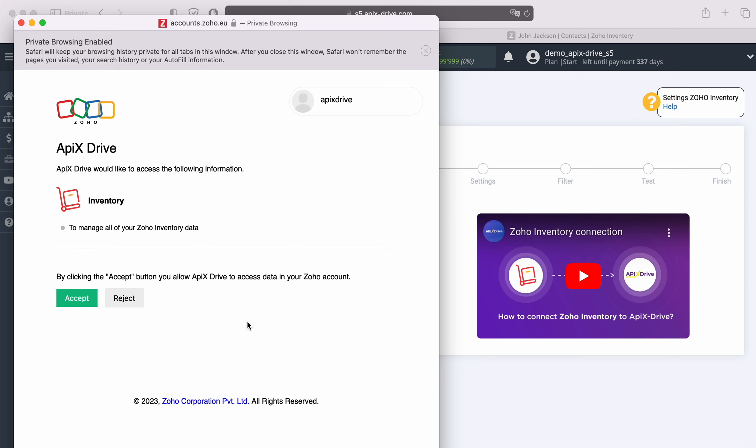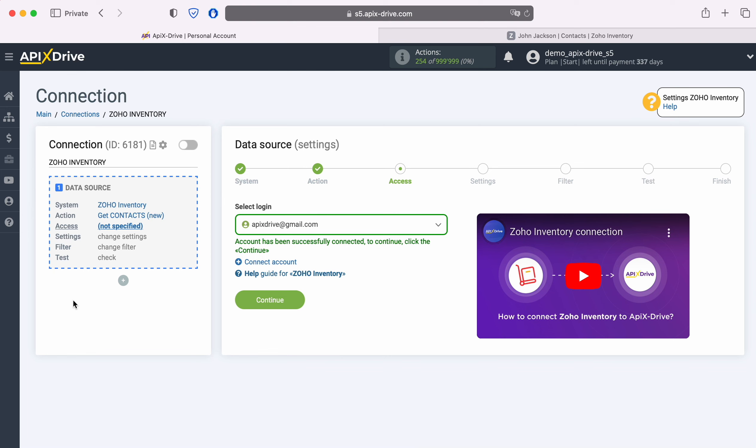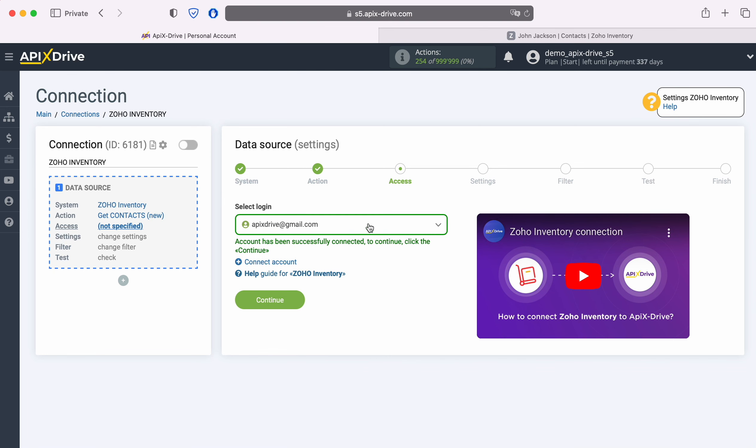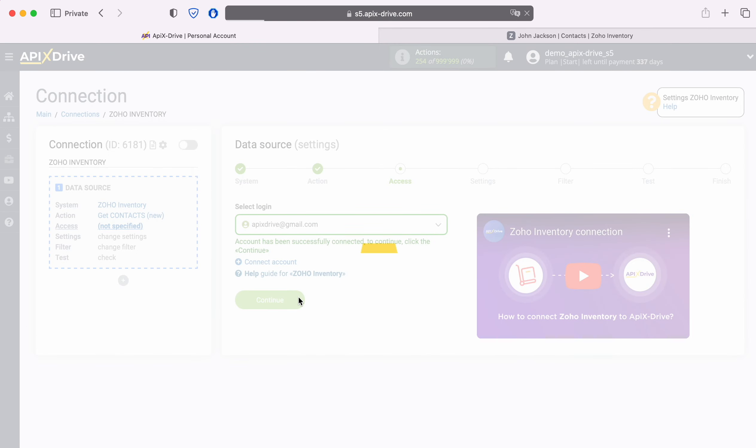Next, you need to grant permission to Apex Drive to work with your Zoho Inventory account. When the connected login is displayed in the list of active accounts, select it and click Continue.